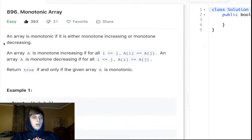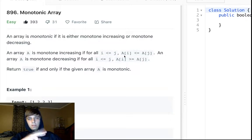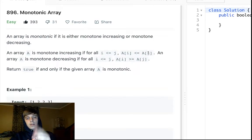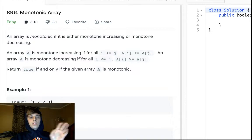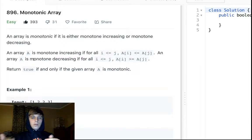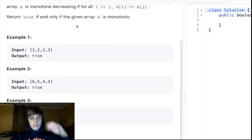An array is monotonic if it is either monotone increasing or monotone decreasing. An array is monotone increasing if every element is greater than or equal to the previous one — so you could have 3, 3, 3, 4, 5, 6 as long as it's never decreasing. It can't go 3, 4, 5, 4 — that's not monotone increasing.